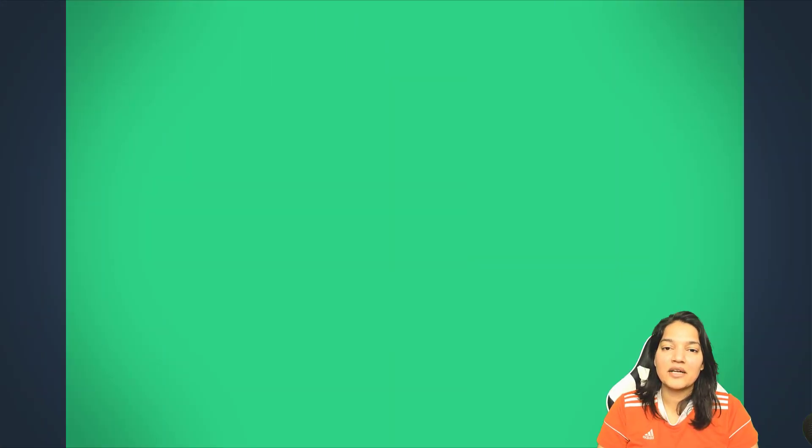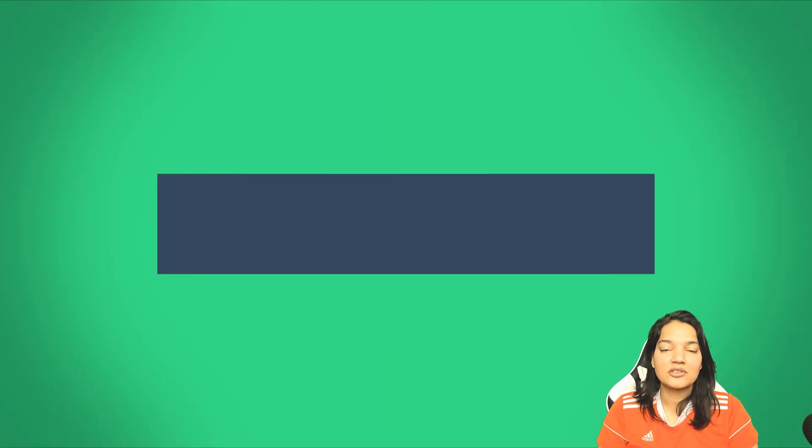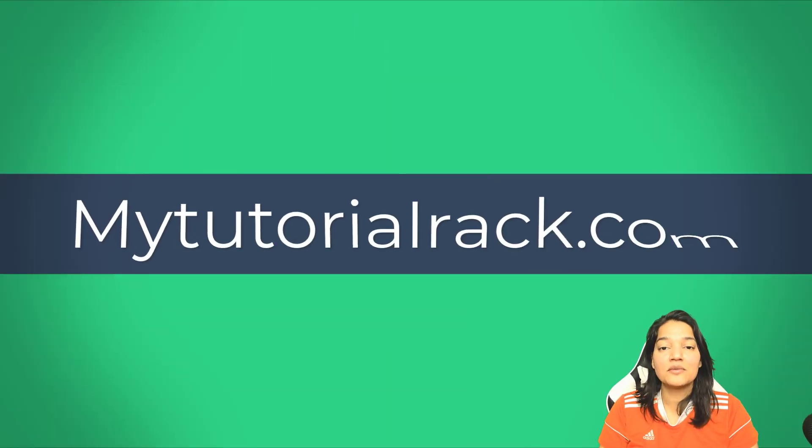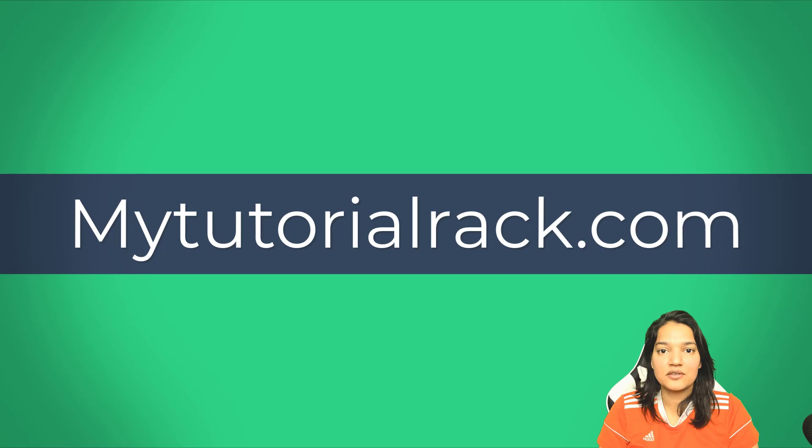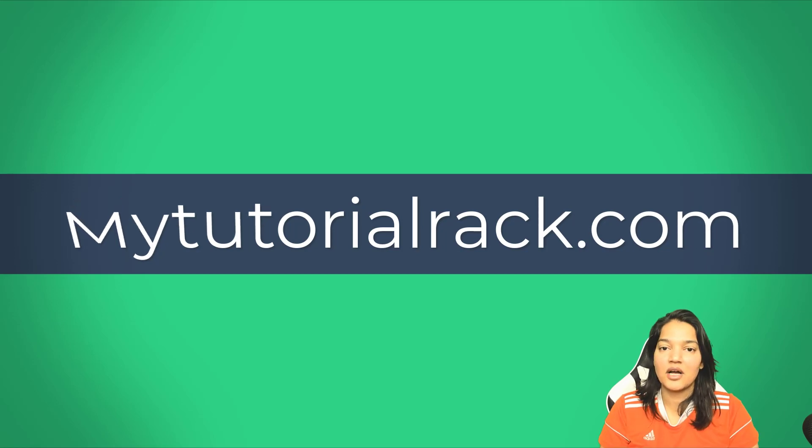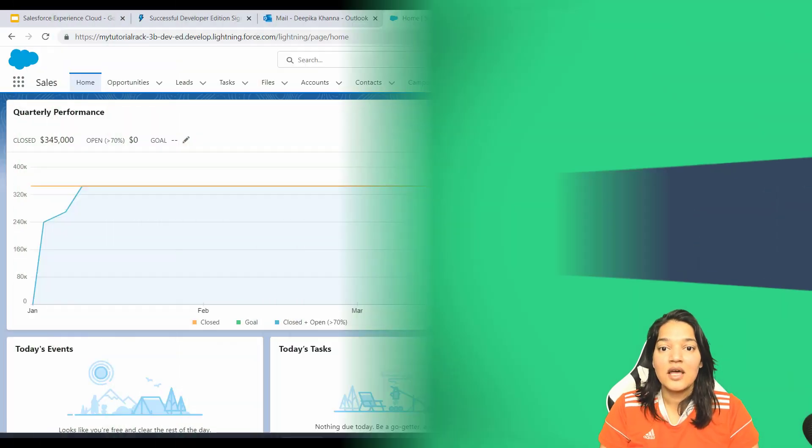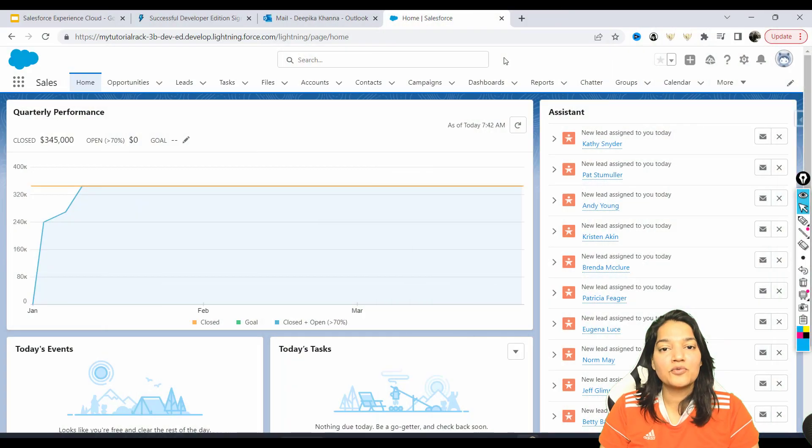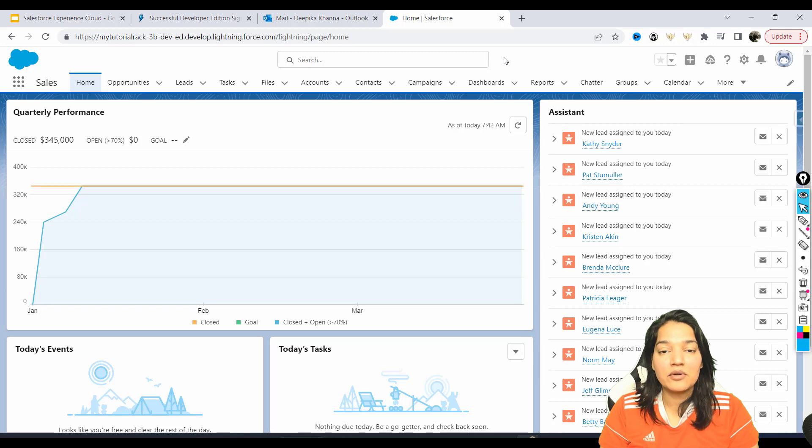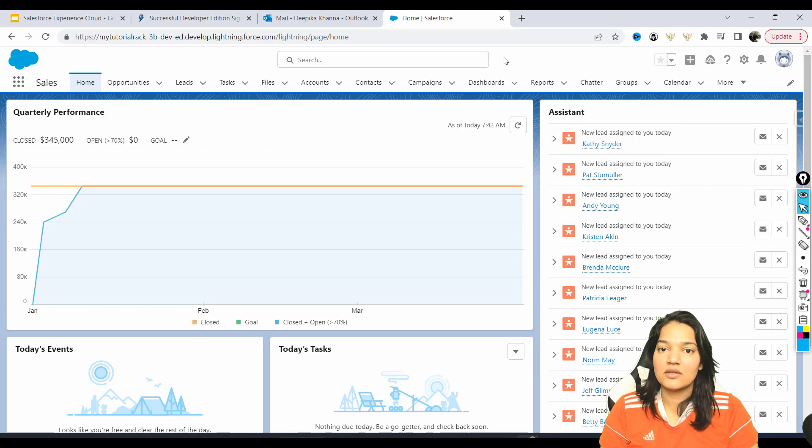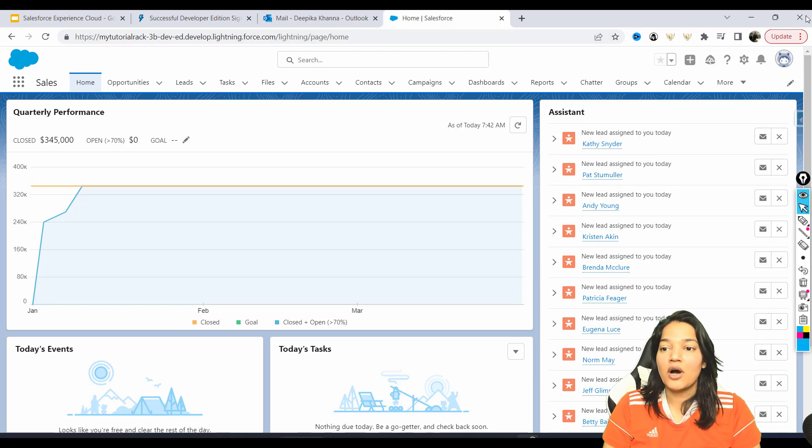Hello guys, welcome. This is Deepika from mytutorialrack.com. In the previous tutorial we created this developer's account, and now what we're going to do is enable Experience Cloud on this developer's account.